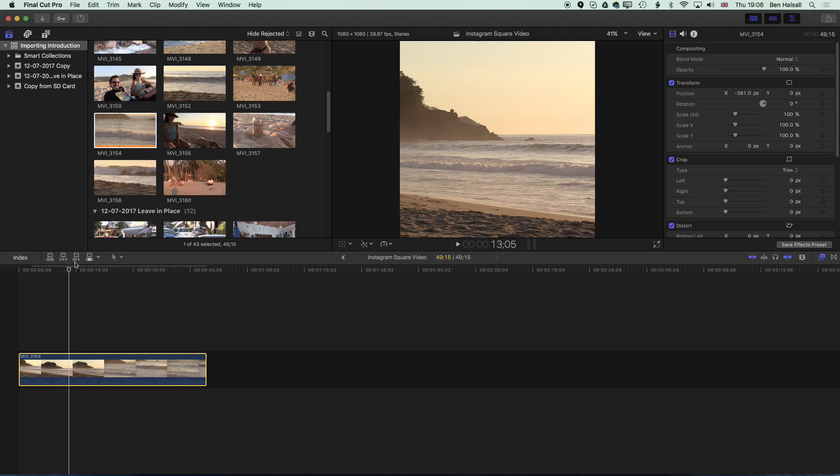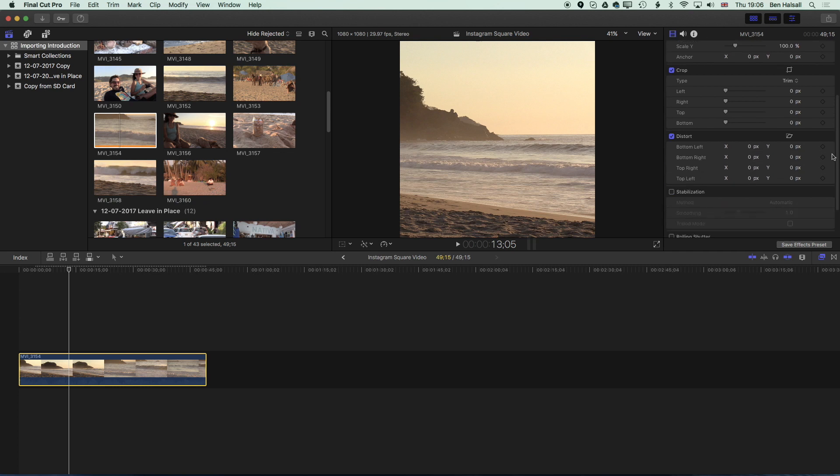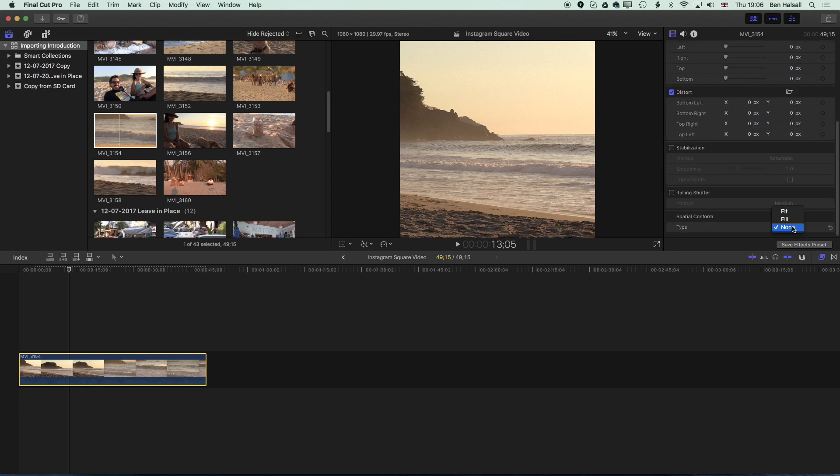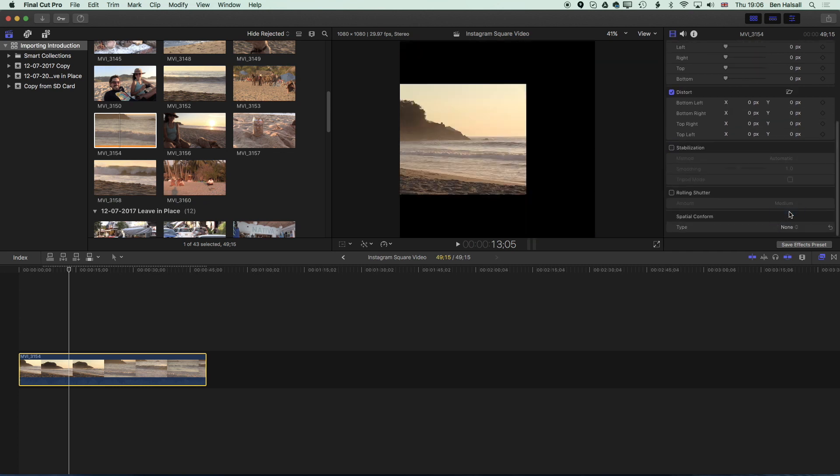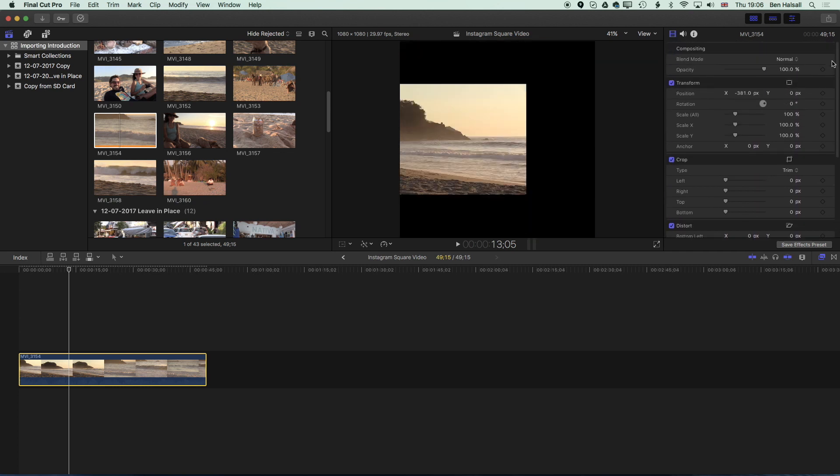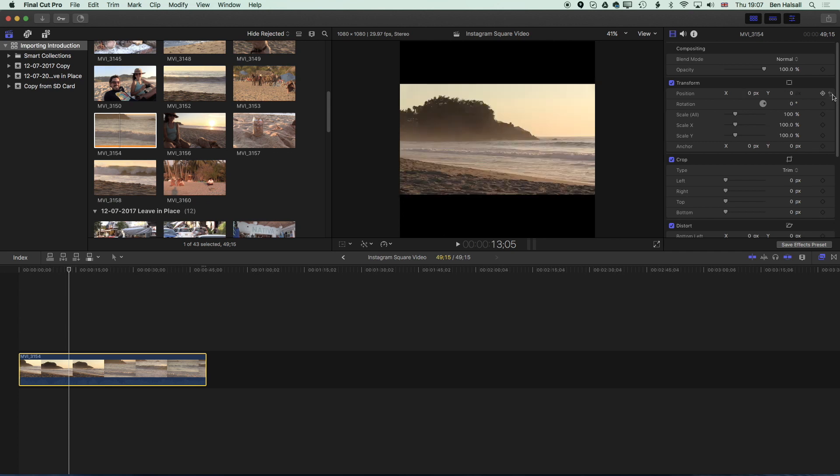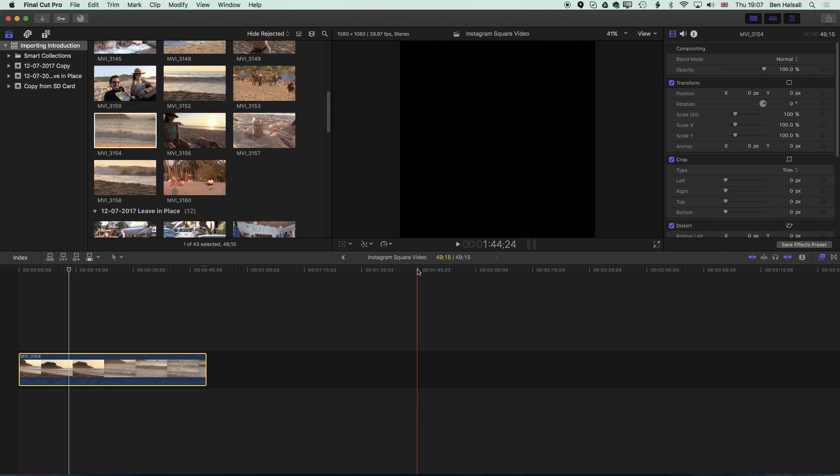We're now going to scroll down here and turn the Fit back on and I'm going to reset my transform properties. We'll come to the position and just use this little hooked arrow to reset that. So now we have this black bar at the top and at the bottom.